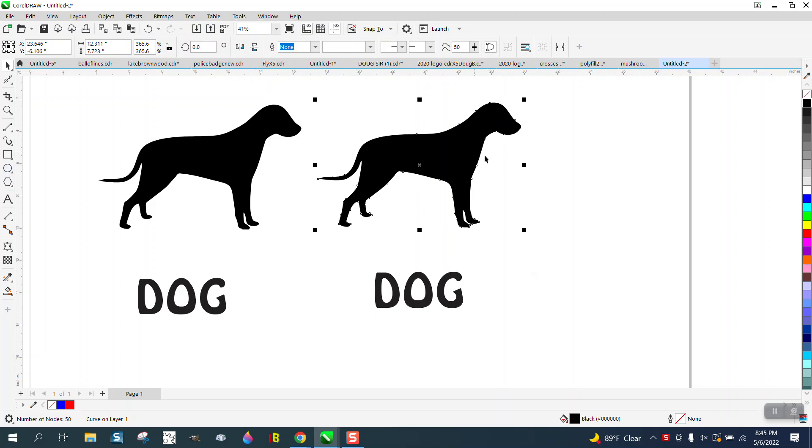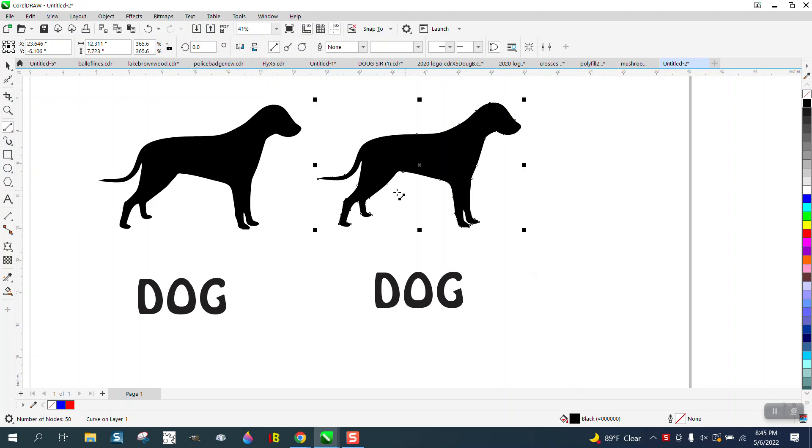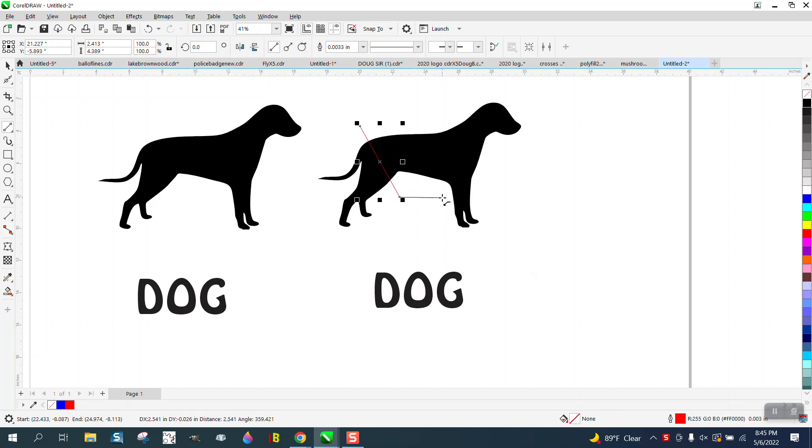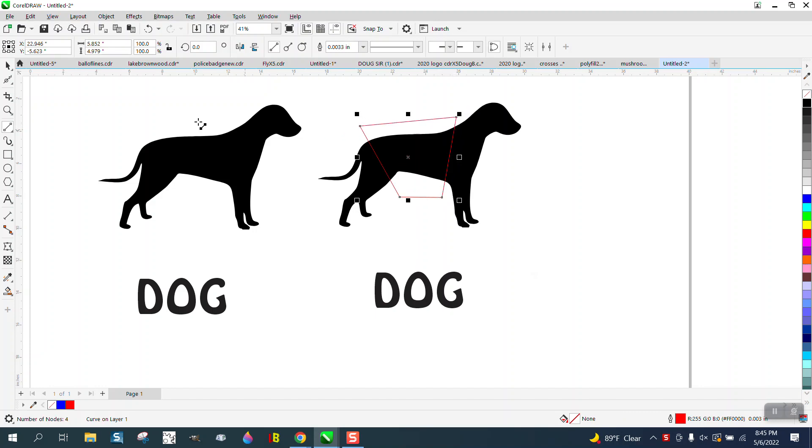We can take the blacked-out dog and we can draw with a two-point line, kind of go like there, there, there, and back.